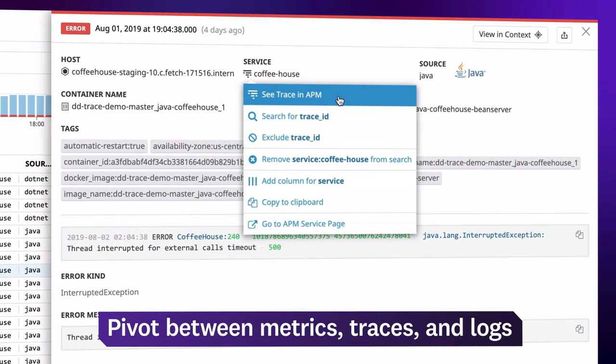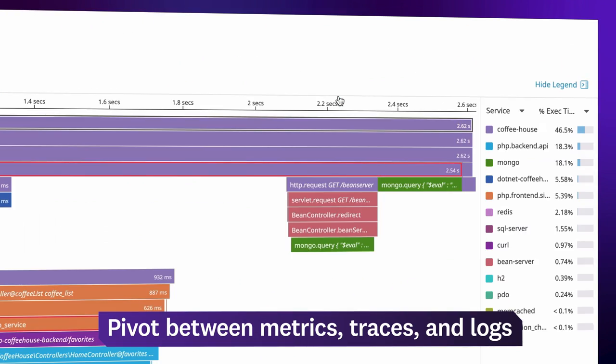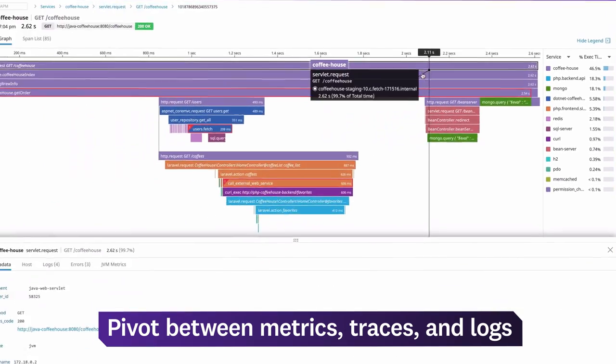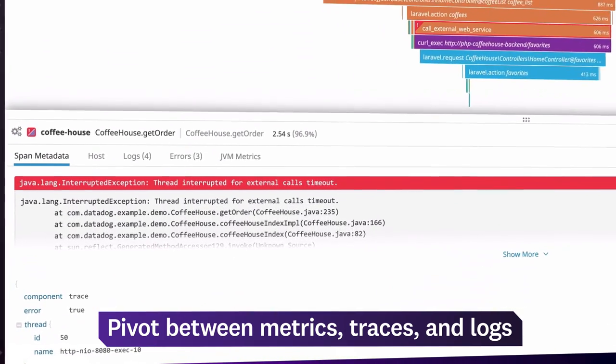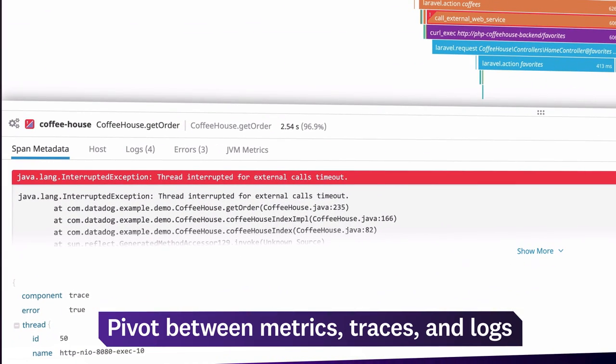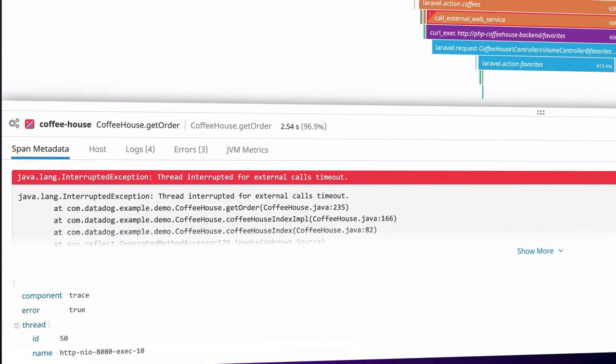For more context, you can pivot to end-to-end traces to see how the user request was carried out, along with the full stack trace from the error.